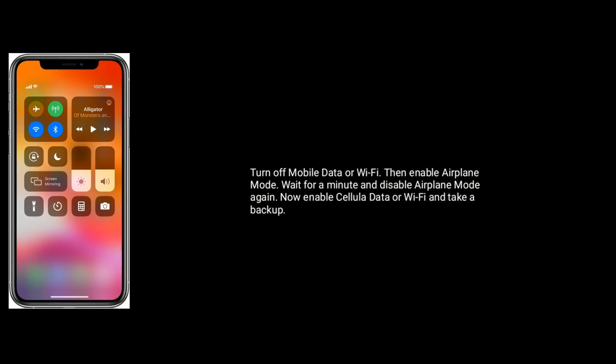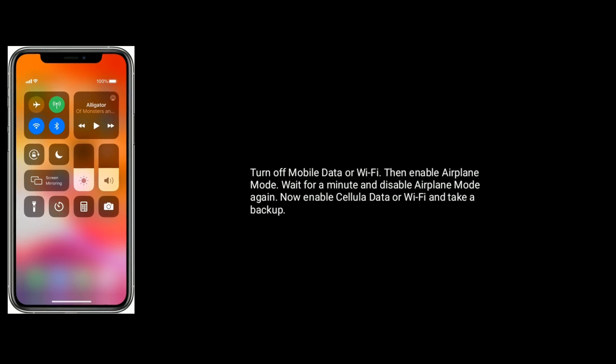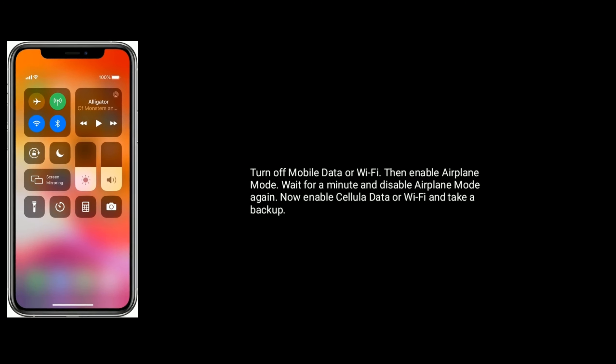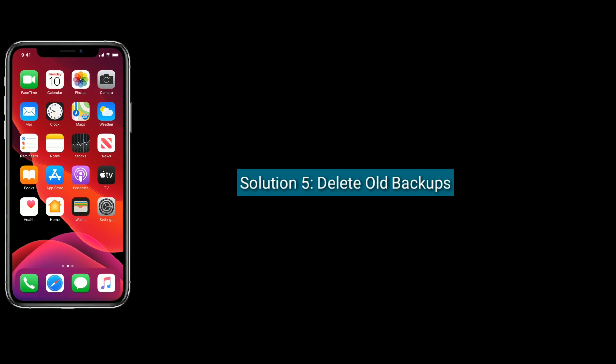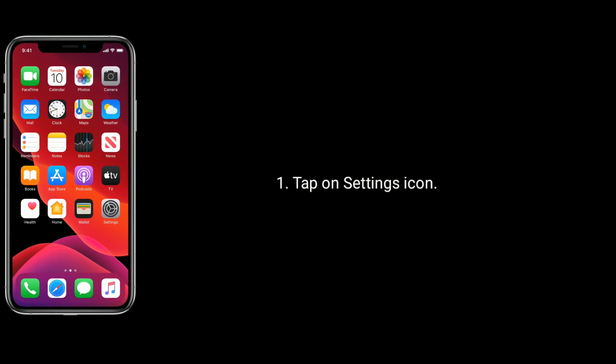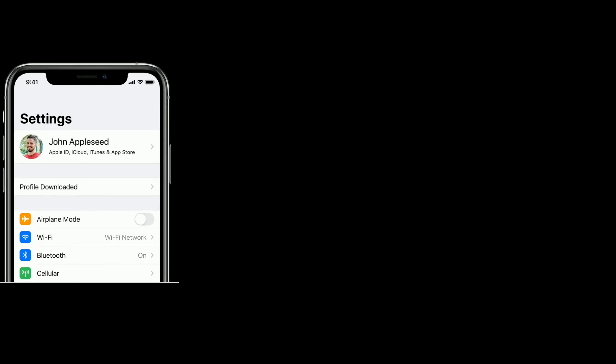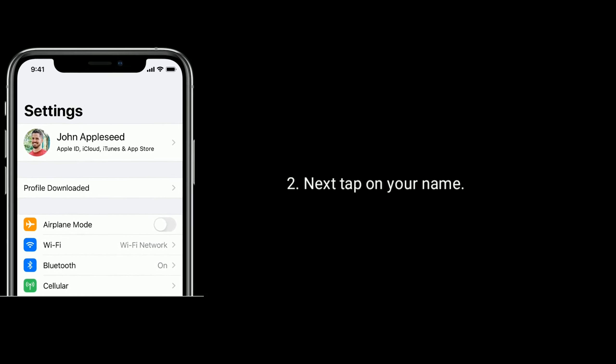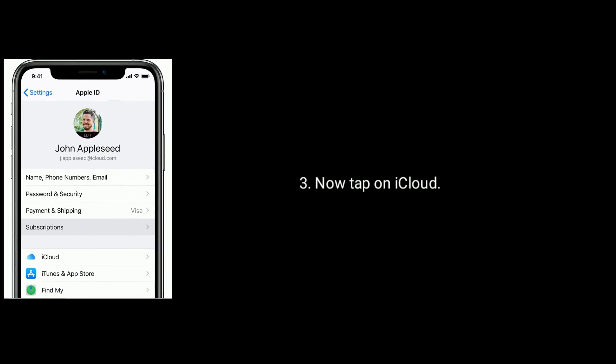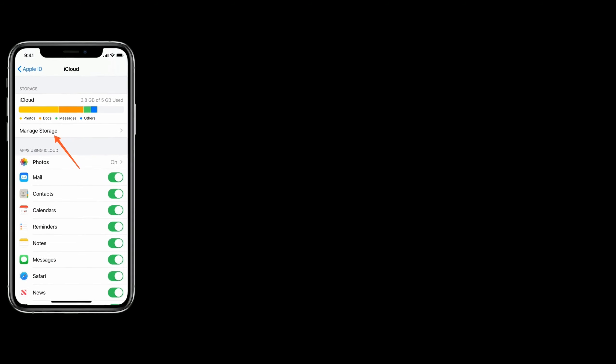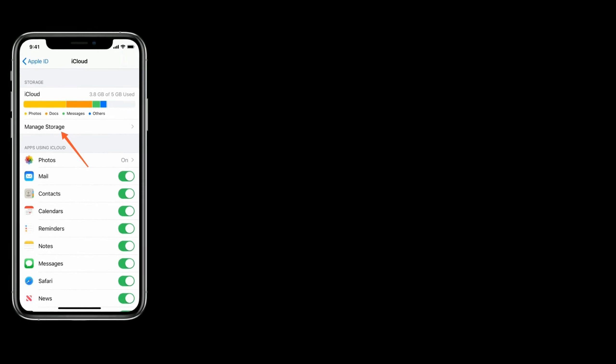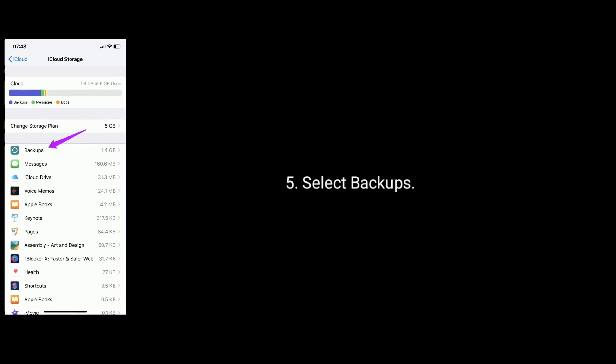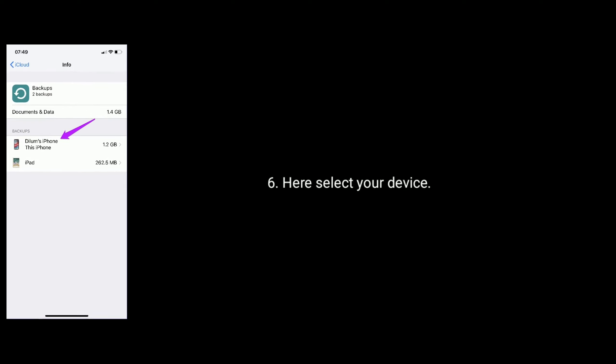Now enable cellular data or Wi-Fi and take a backup. Solution 5 is to delete old backups. To do that, tap on Settings icon from the home screen, tap on your name, then tap on iCloud, tap on Manage Storage, select Backups, and here you have to select your device.